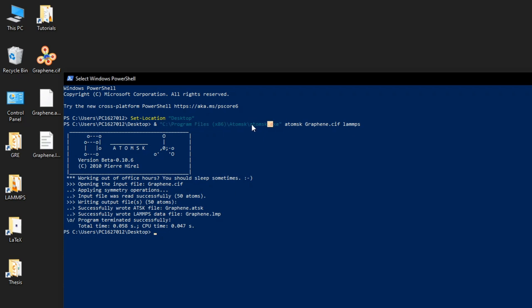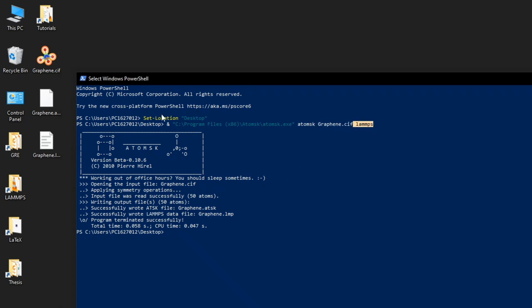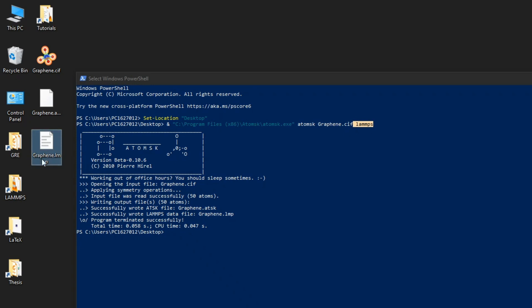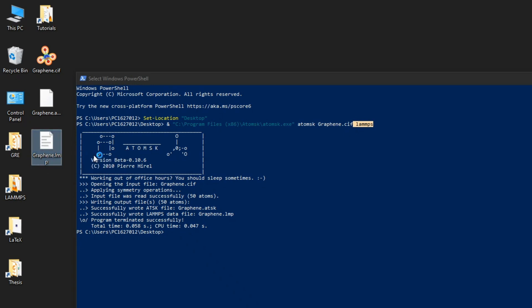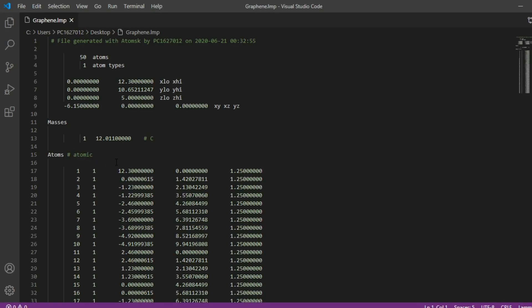And this is the code, this is the file name and the format name which I'm going to convert it. These are required files, this is the data file. Let's open it. So you can see we have 50 atoms and all the data of atoms provided here. You can also open it in OVITO.